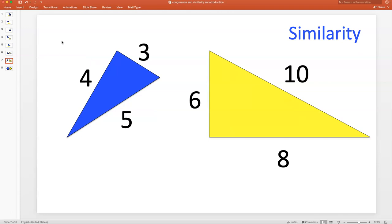What about these two triangles — do they appear to be similar? Again, it's hard to tell. They're not congruent since the yellow triangle is bigger than the blue triangle. But there's another way to check for similarity: if corresponding sides are in proportion, the triangles are similar. Proportion simply means that if I divide the three corresponding sides and get the same number, the sides are in proportion. Let me show you this process.